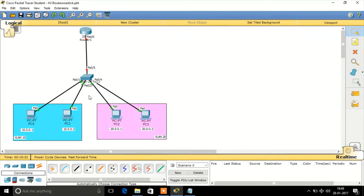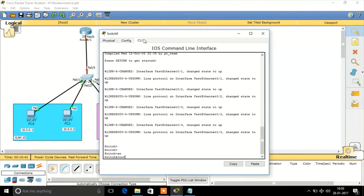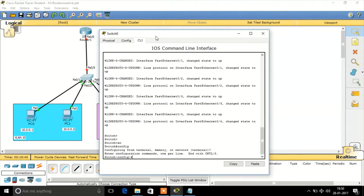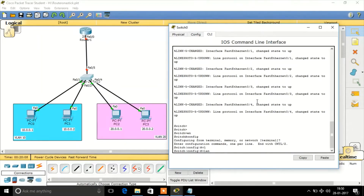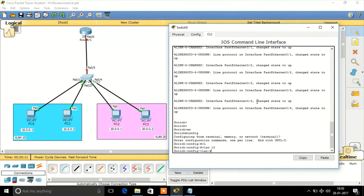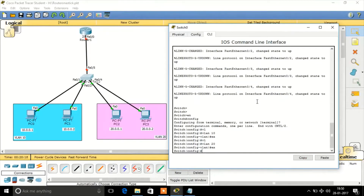In order to configure inter-VLAN routing, first I need to configure the VLANs. This is a simple LAN network. I'm going to create VLAN 10 — VLAN 10 is now created. Similarly, we need to create VLAN 20 — VLAN 20 is now created.